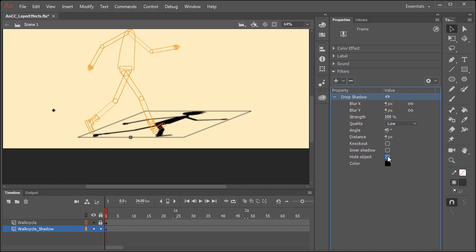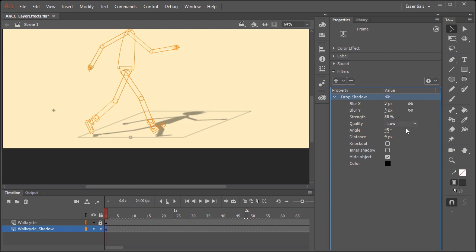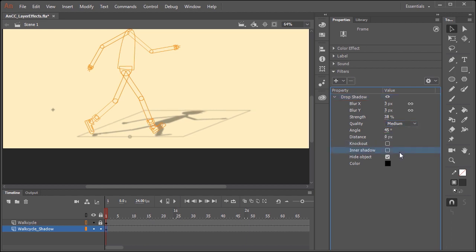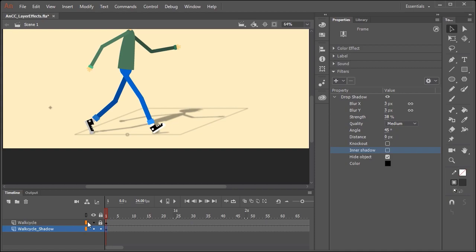For this shadow to look convincing we need to play around with some of these settings. The first thing we want to do is hide the object — this will actually hide the original artwork and just show us the drop shadow. You might want to apply just a subtle amount of blur, so maybe a value of 3 will work really well. Strength, if you reduce the amount of strength, will lower the opacity of the shadow itself — great if you have a background with lots of different colors and you want them to show through. Quality is up to you — low, medium, or high. I'm going to keep it at medium. I typically just set the distance to zero. And now when we scrub our timeline, the shadow looks convincing.